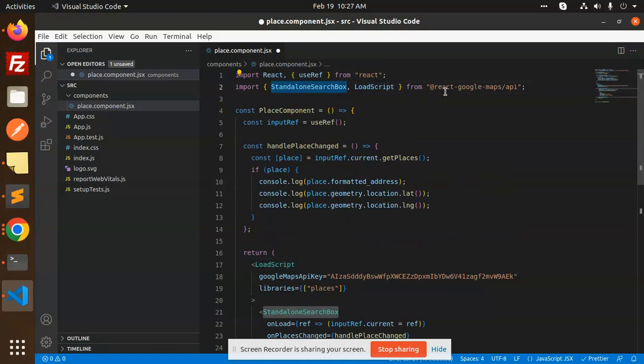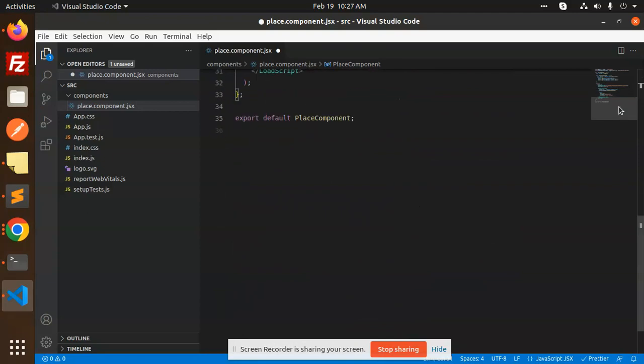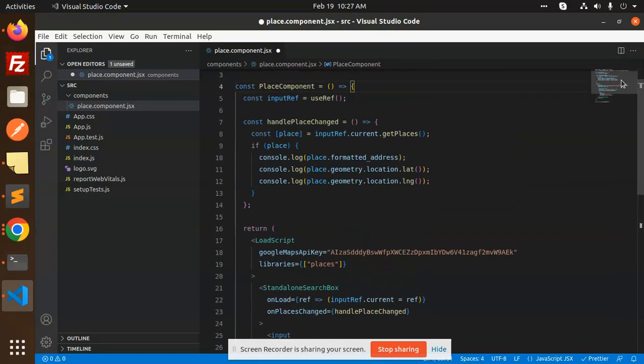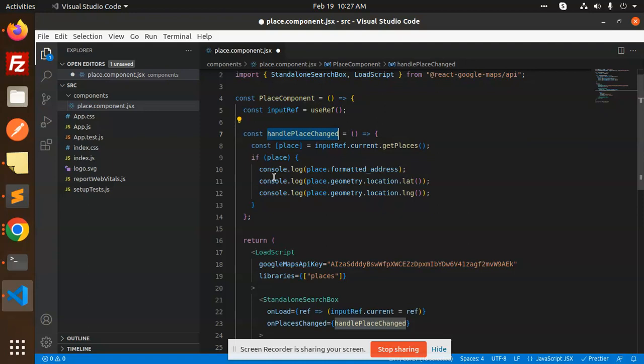When you add this NPM package react-google-maps-api, this is the places component. Then we have exported it. We have a handlePlaceChange function - whenever we change the places, we console.log the formatted address, latitude, and longitude.